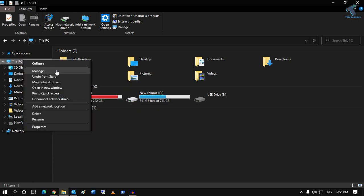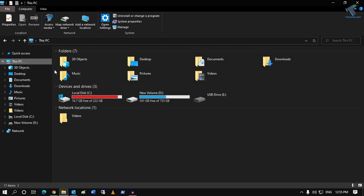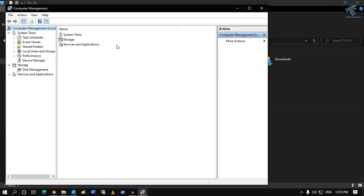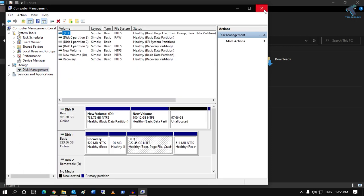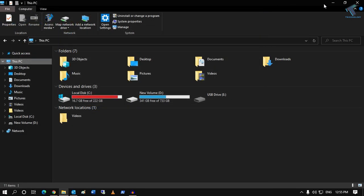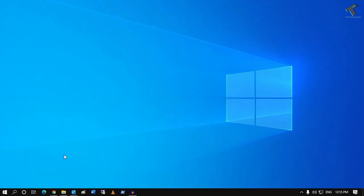After that, here on the left side you will get an option like Disk Management. So you have to click on Disk Management. You can also go through your search menu.